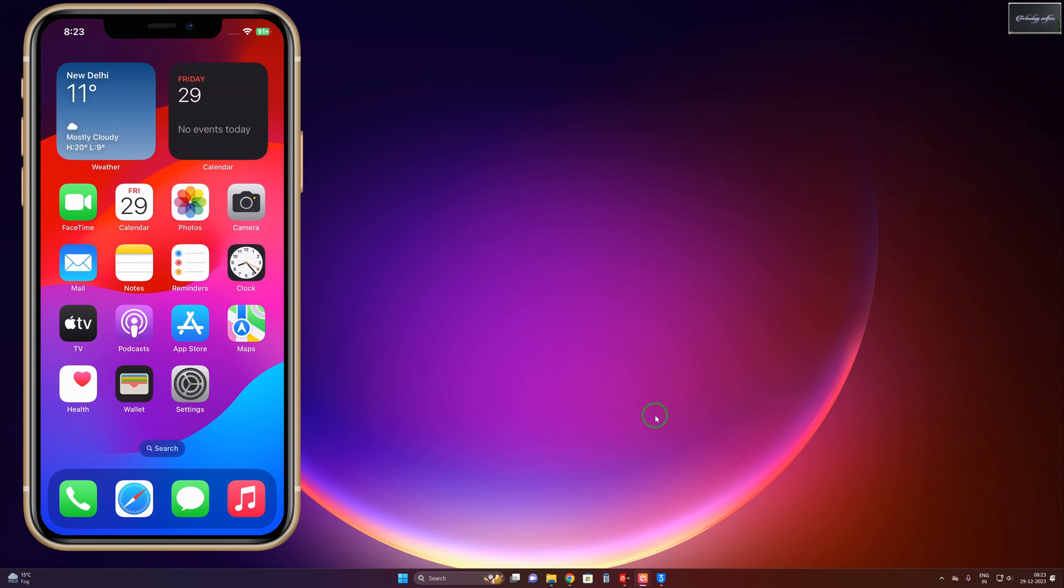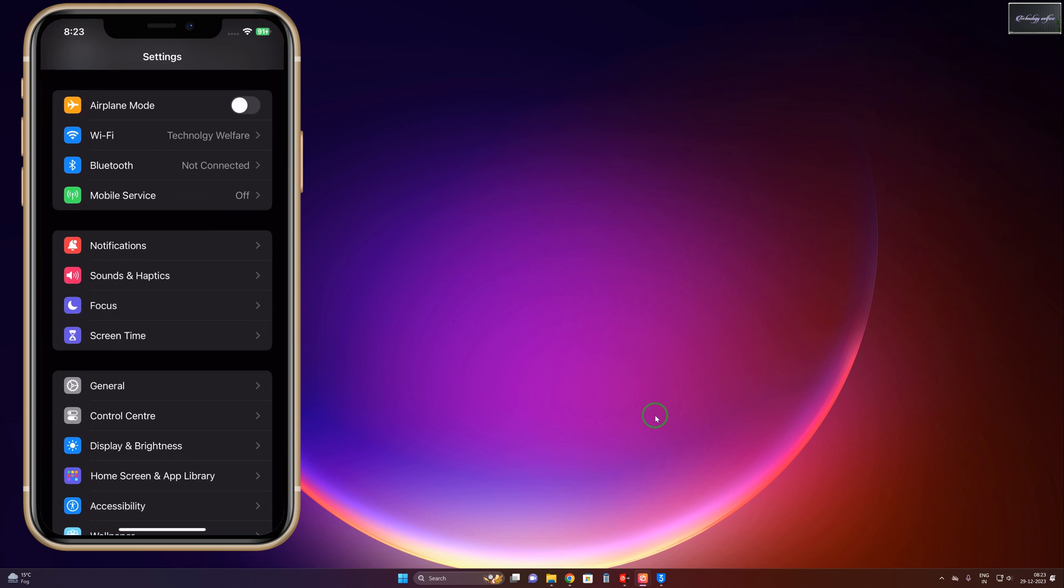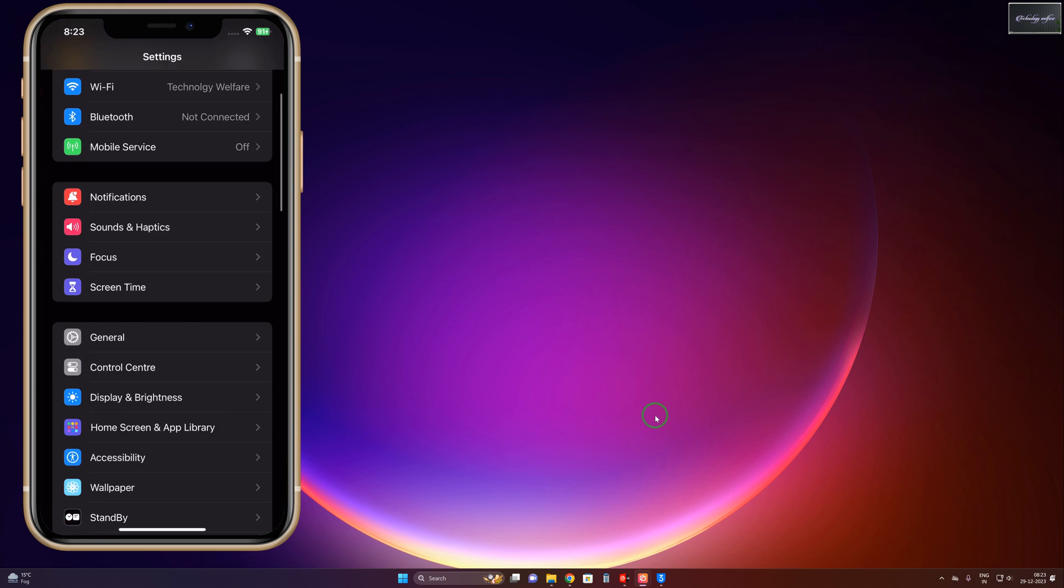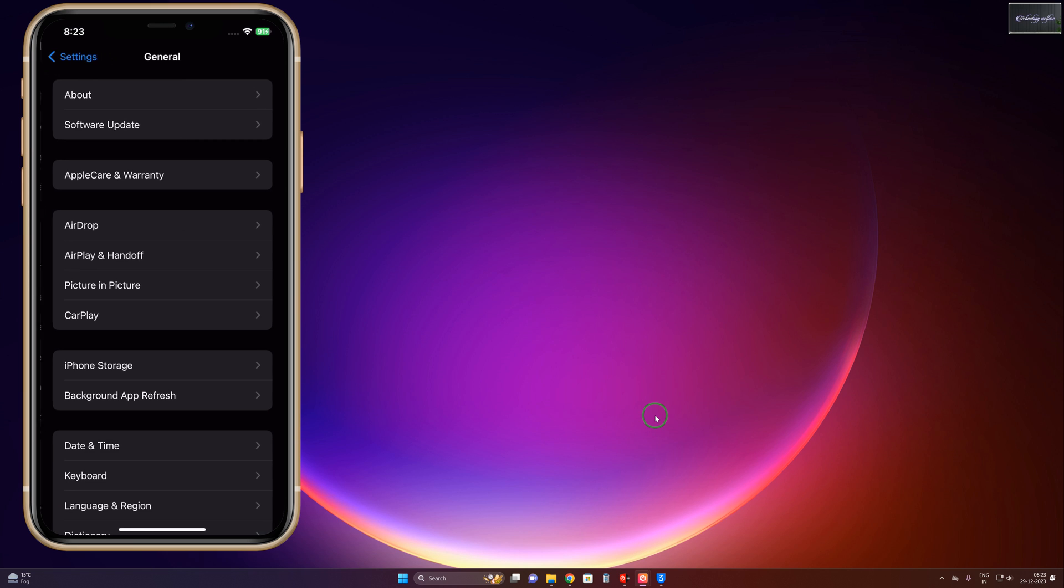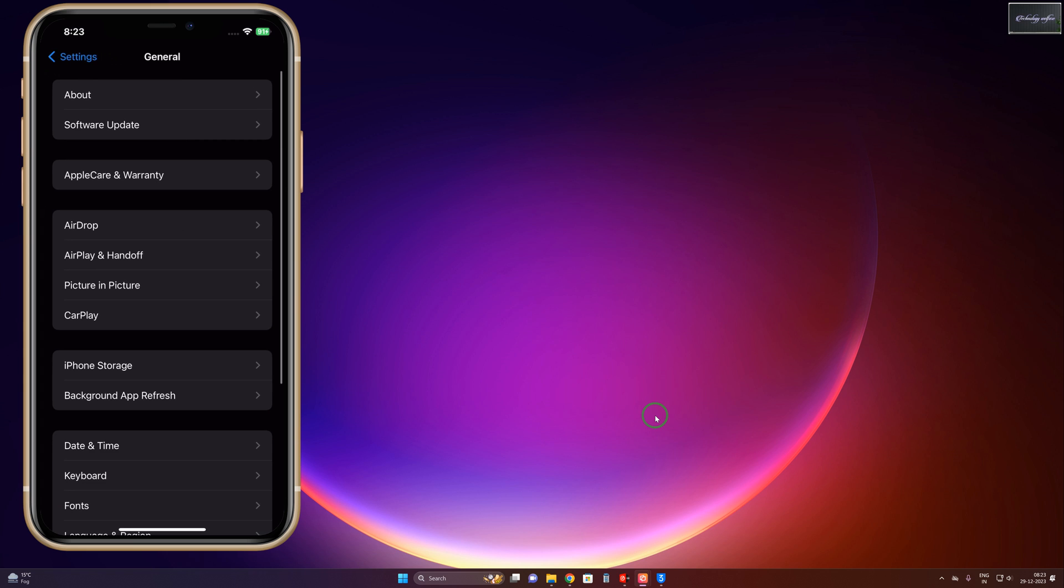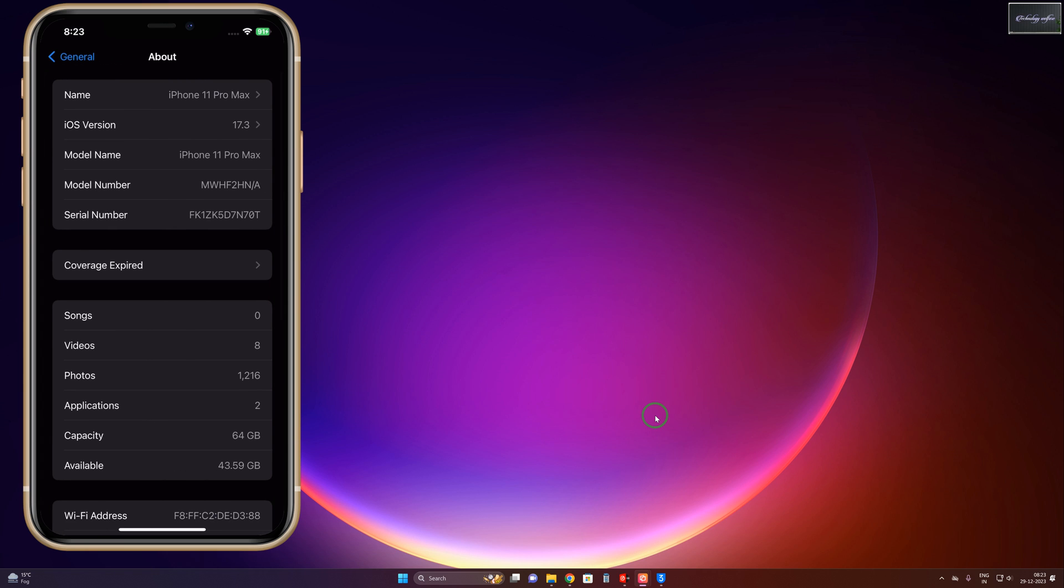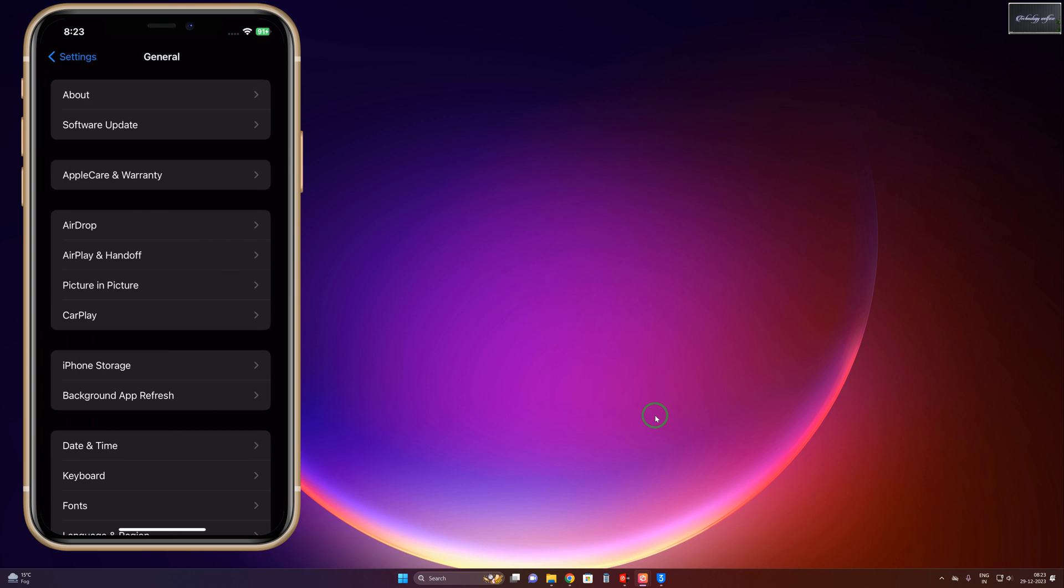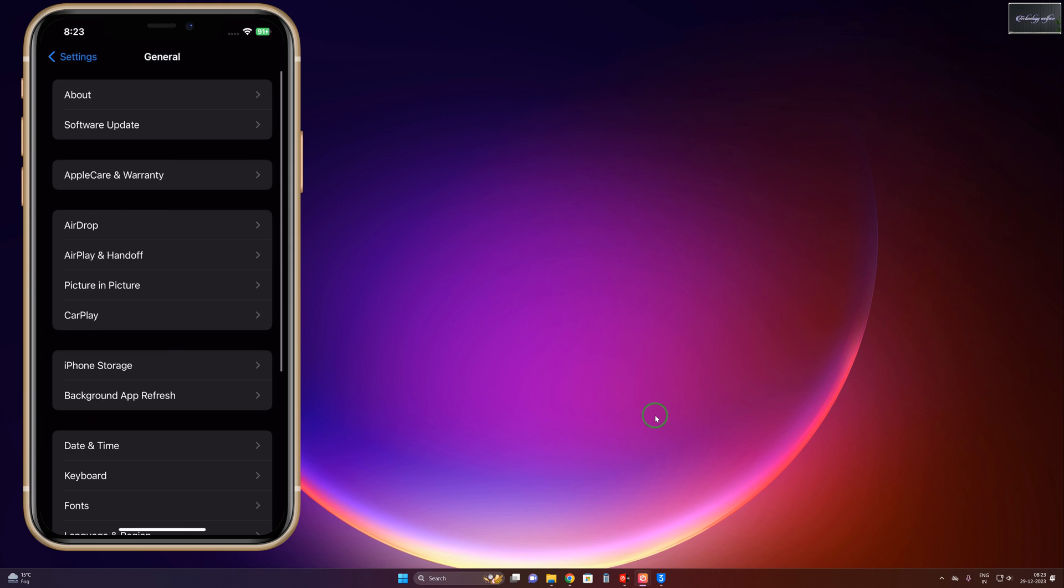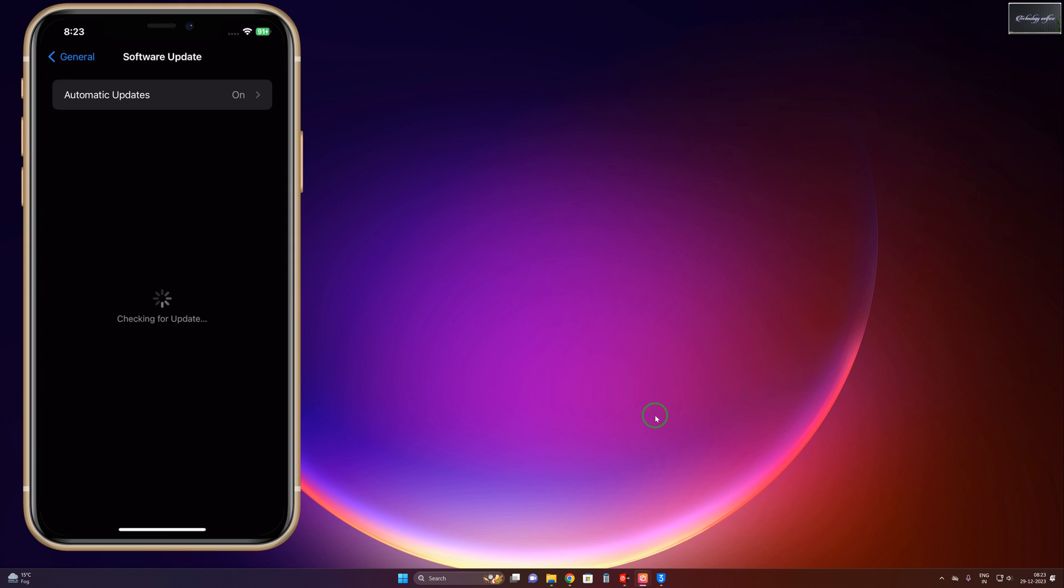Tap on Settings. Now in Settings, you will have to go to General, then tap on About. In About, you can see iOS 17.3 is currently running. Now we would like to downgrade, so let's go to Software Update. It's saying that it's up to date, so we are unable to downgrade manually.